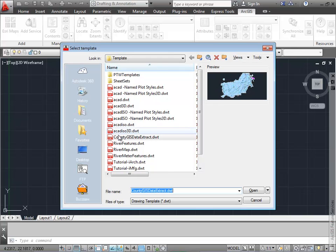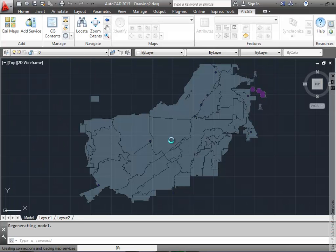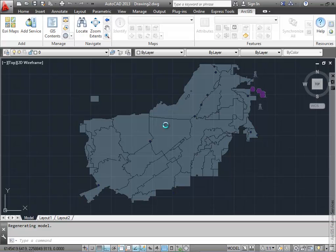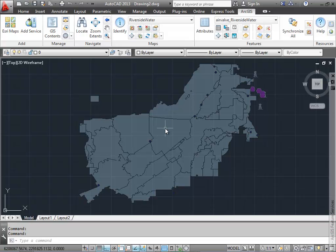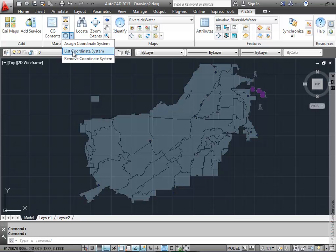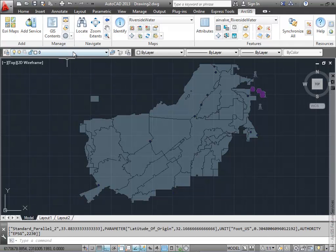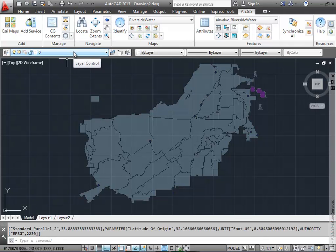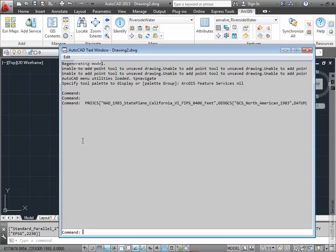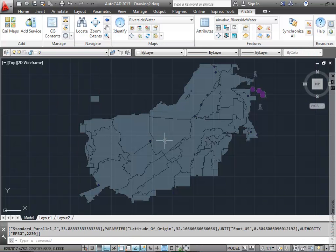The first thing I'm going to do is access the template file that I've already created. I see that there's a map service already connected in this drawing. So whenever I load up ArcGIS for AutoCAD with such a drawing, it's going to make a connection to the server. I also have a geographic coordinate system defined for the area that I'm going to be working in.